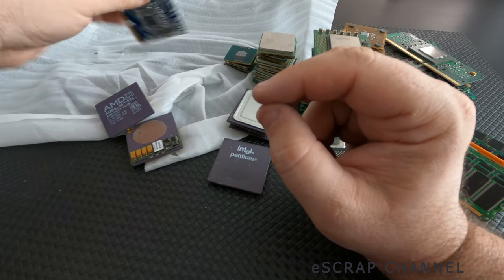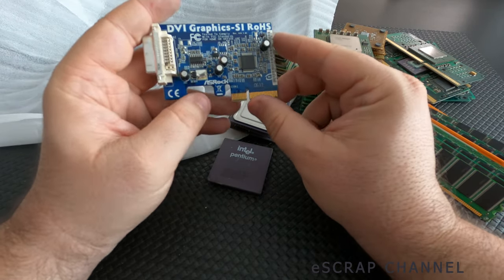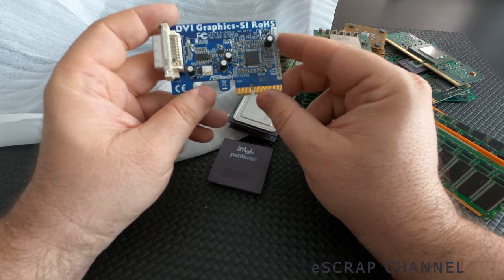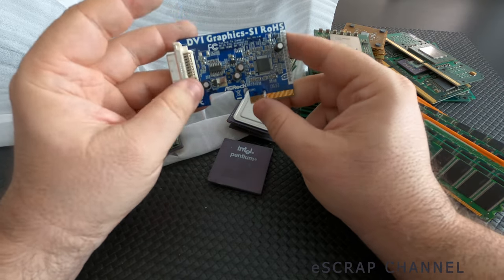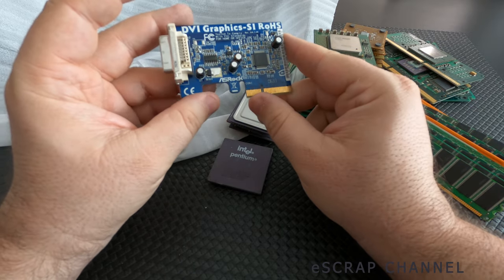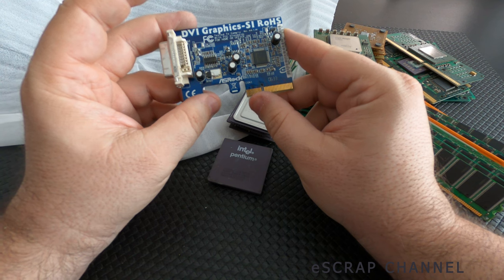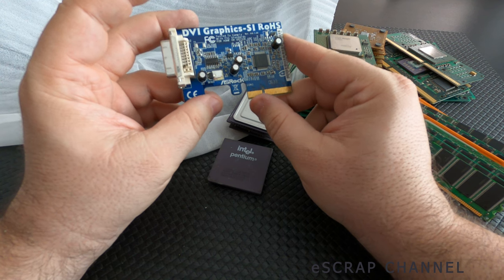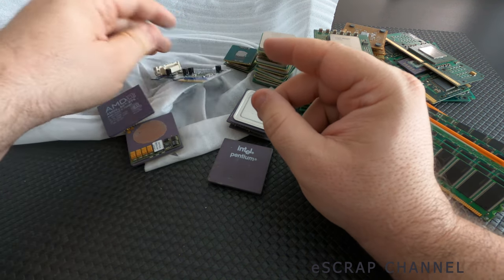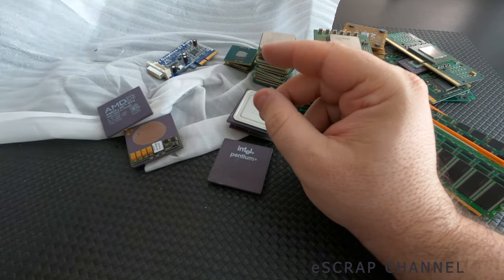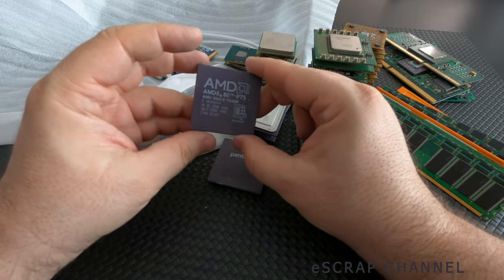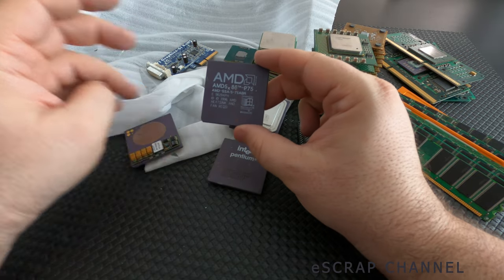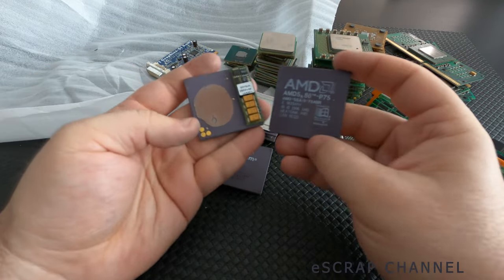We have one card, it's a small card. This is a video card probably for something, thin client or I don't know. Just nothing there, nothing interesting.